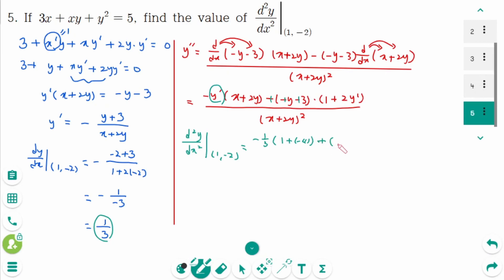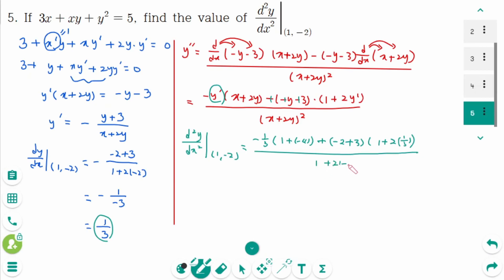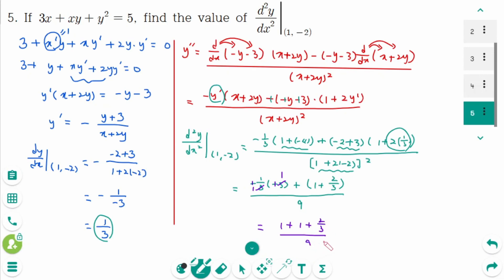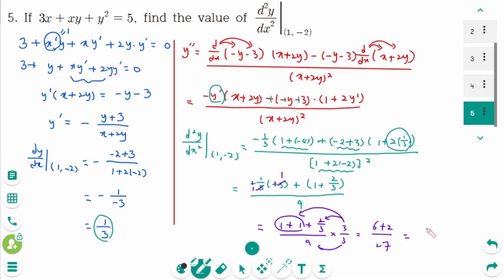Substituting the values: the numerator involves minus (1/3)(−3) minus (−1)(1 plus 2/3), simplifying step by step. After combining terms including 1 plus 2/3 over 3 times 3 equals 2, that gives 6 plus 2 over 27. The final answer is 8 over 27.